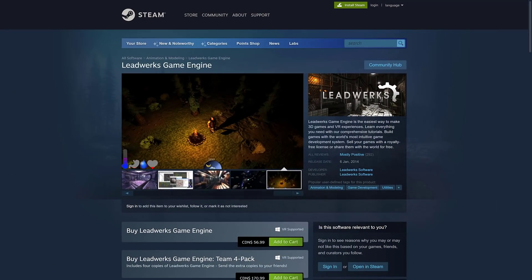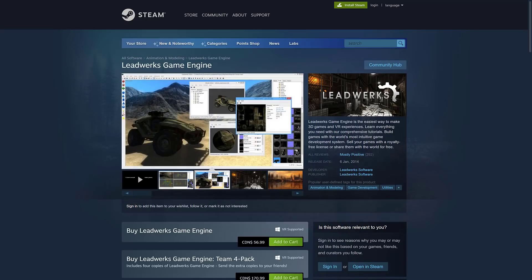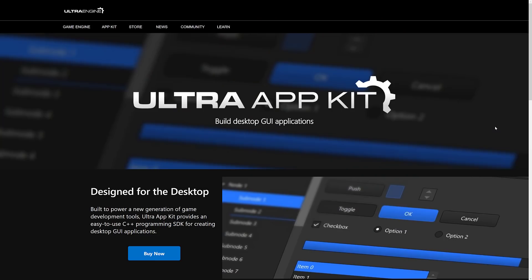It is called Ultra App Kit and if that logo looks familiar to you, it's actually from Leadworks Software. You may have heard of Leadworks, the game engine available on Steam. This is a C++ based game engine. I know I've covered it when there have been Steam sales in the past, but Leadworks Software is now making Ultra App Kit and that is the topic of today's video.